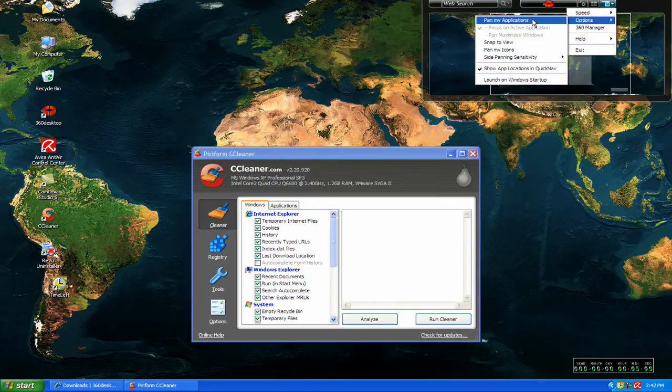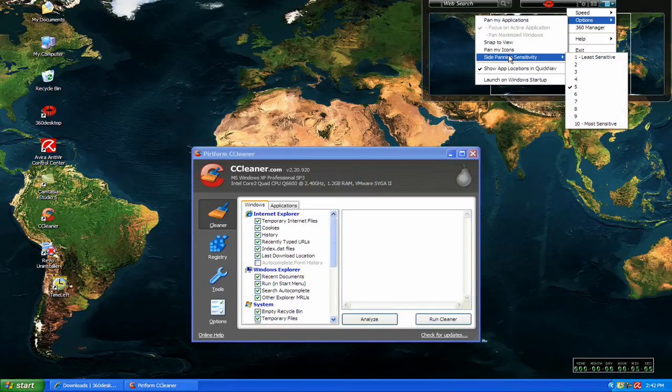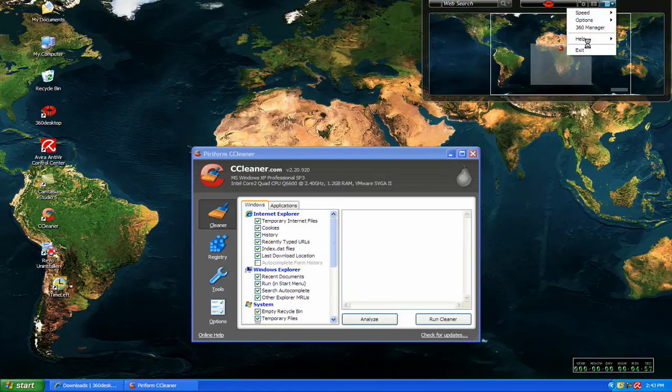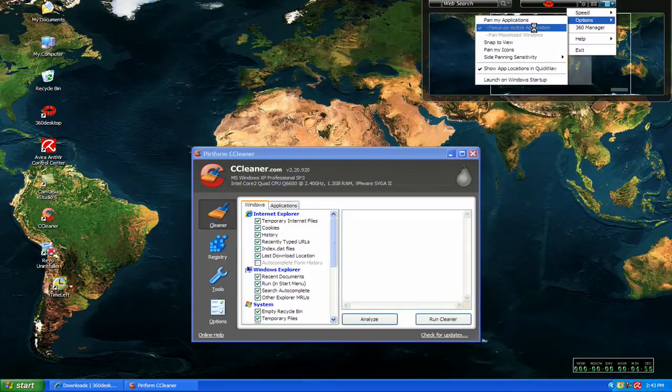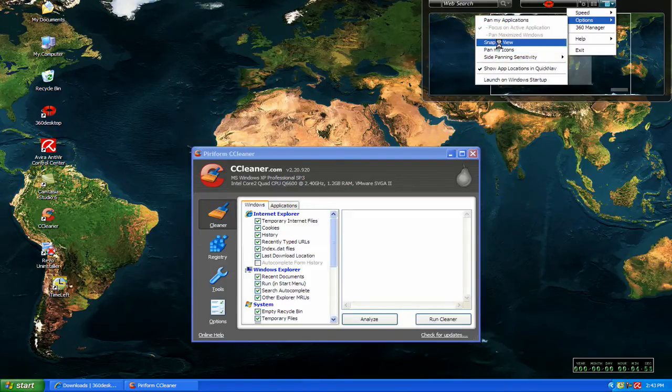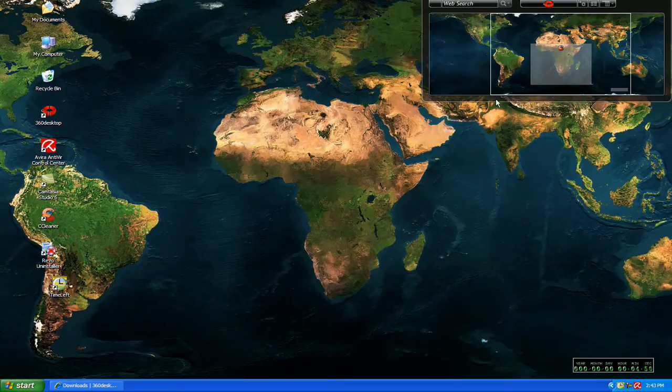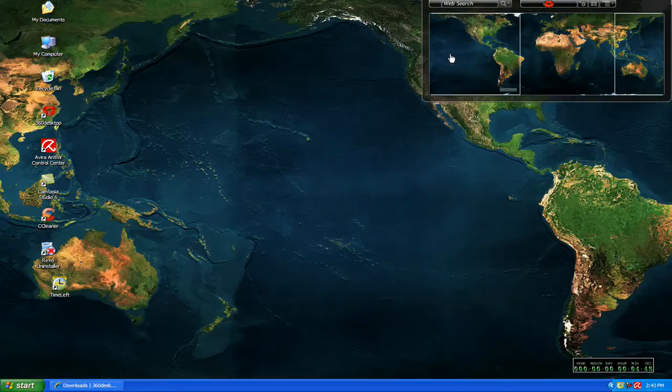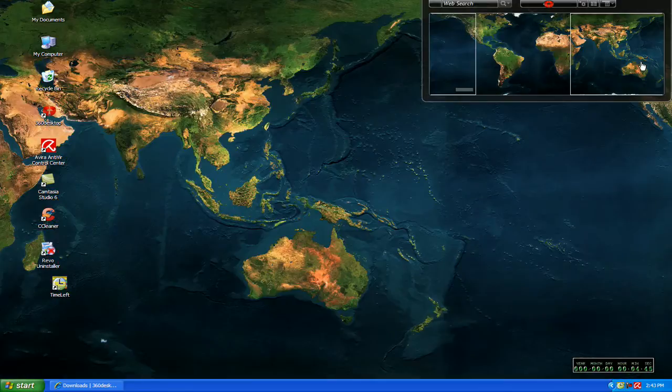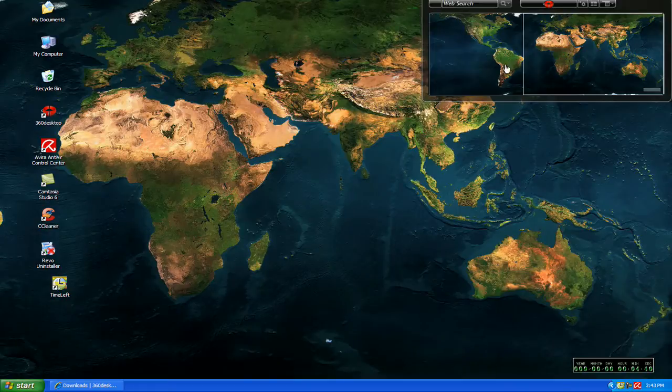And it gives you a couple more little things here. The side panning sensitivity, I'm really not sure what that exactly does. I've tried setting it either way, and I'm just not real sure what that does. Snap to view, if you check that, it'll just take you directly to wherever you want to go without scrolling to it, as opposed to not having it checked.